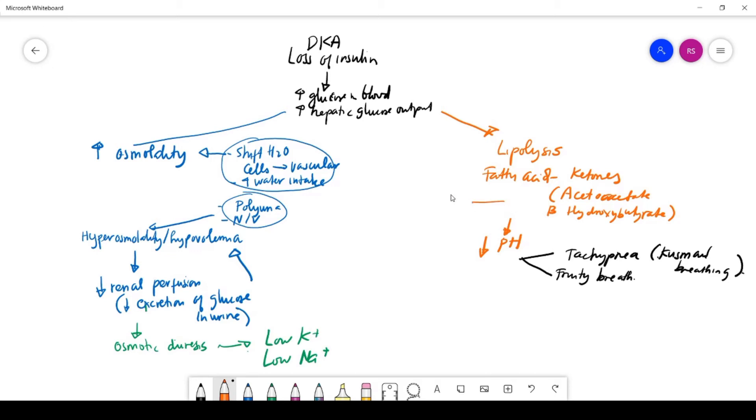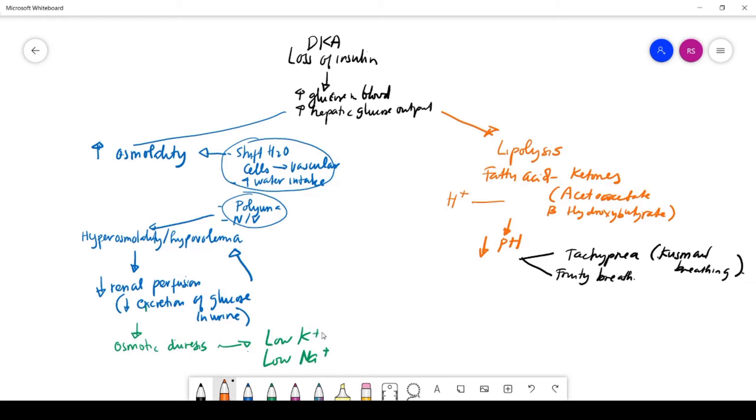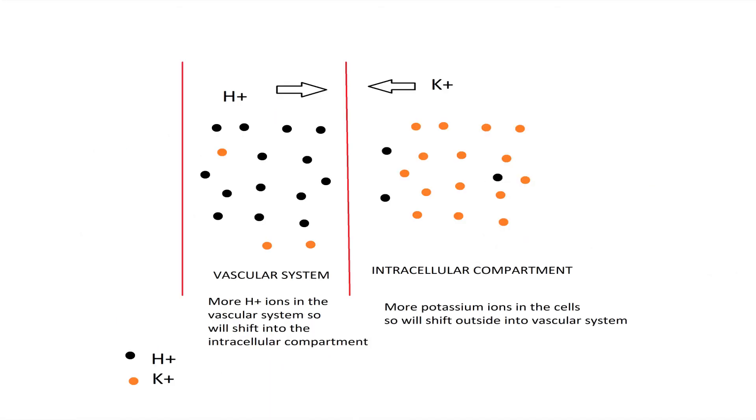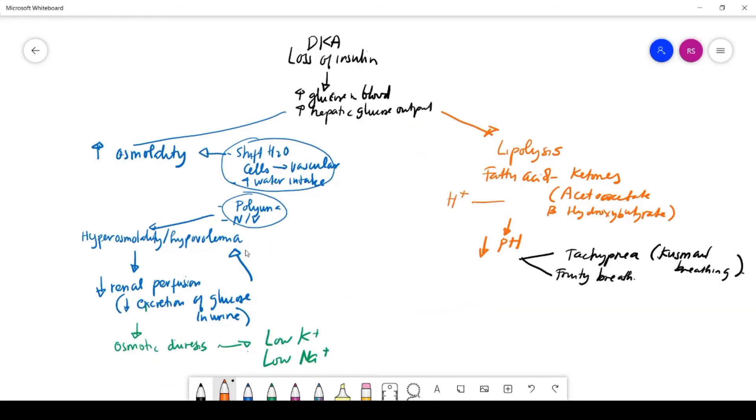There's a lot of H plus in the blood. Since the bloodstream has very low potassium, the body tries to compensate by getting potassium from inside the cell—from intracellular to outside the cells—and the H plus, which is the acid, will go from the vascular system into the cell, into intracellular, to compensate for the low potassium.